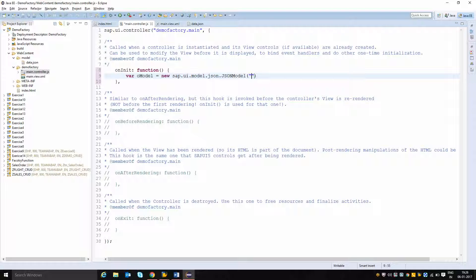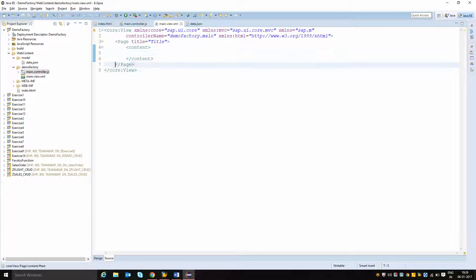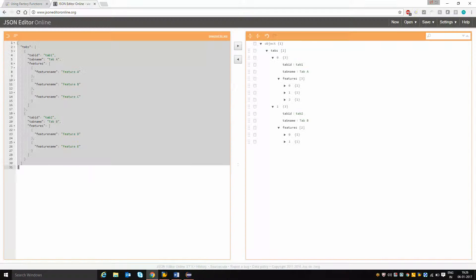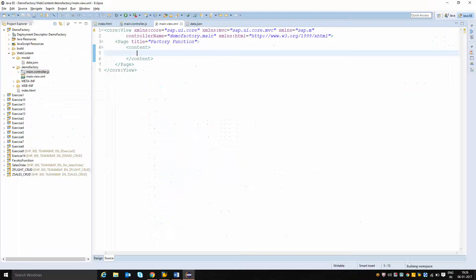I am instantiating a JSON model where I set the path to consume data.json from the model folder. Then I get the reference of the view and set this model instance at the view level so that all controls inside the view will have reference to this model. In the view, I am changing the title to factory function and inside the page content I am creating an icon tab bar with id tabBar.